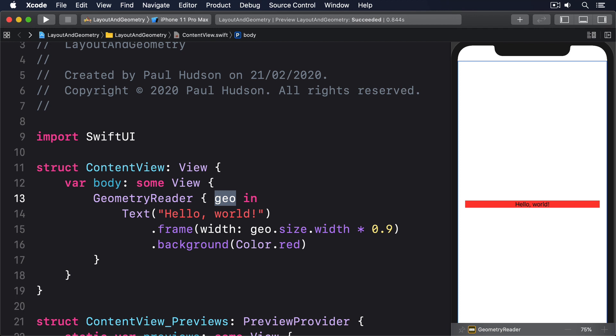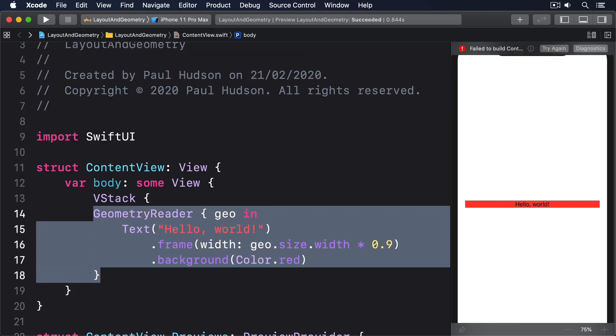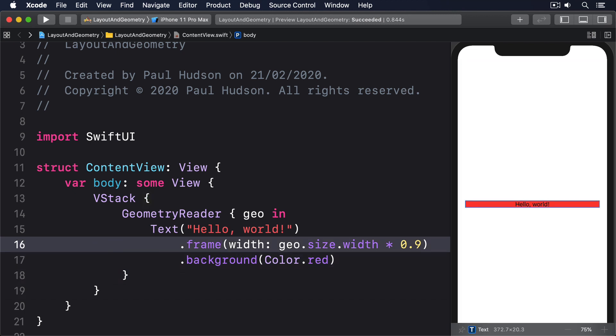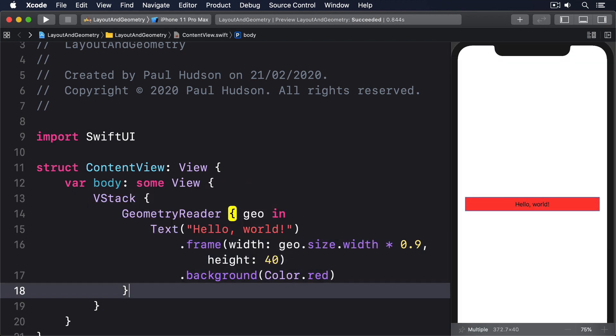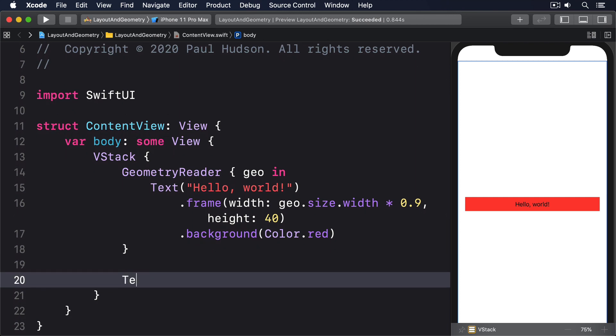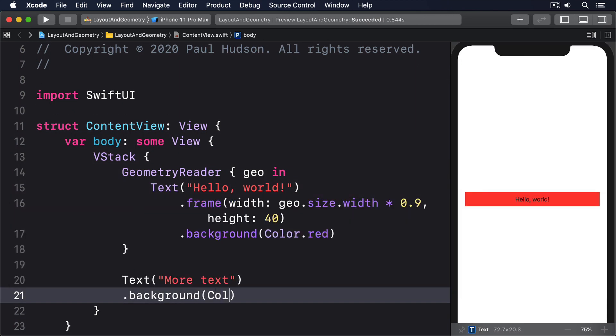You can see this in action if you place the Geometry Reader into a VStack, then put some more text below it, like this. I'll put a VStack here, then indent all this code, and add a height of 40. Then below the Geometry Reader, I'll say text more text background color.blue.